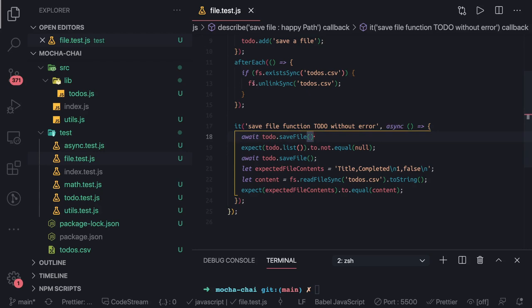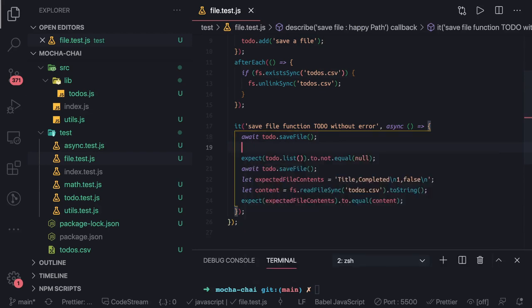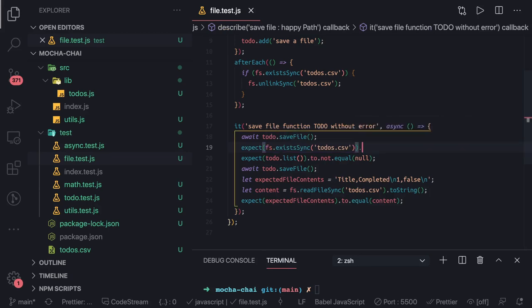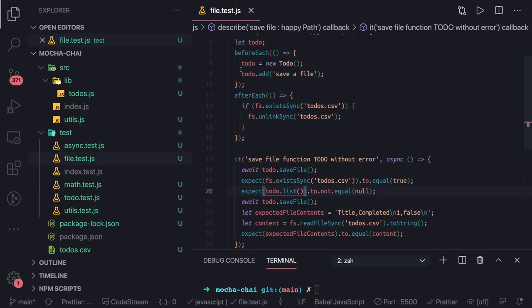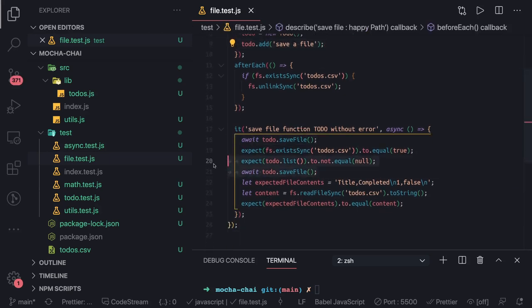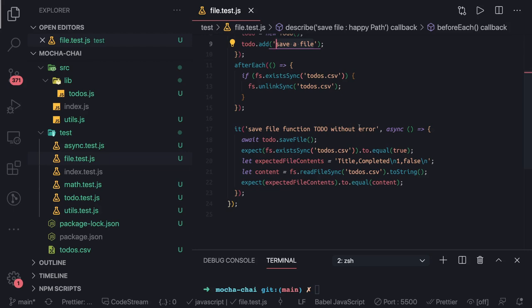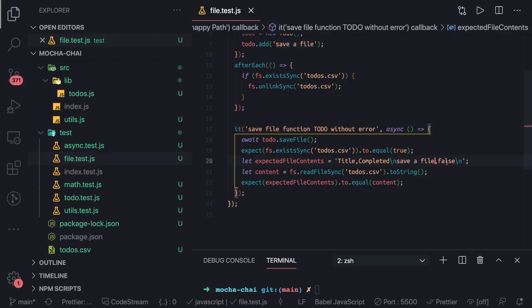After saving, we check that the file exists: expect fs.existsSync('todos.csv') to equal true — meaning the file exists. Then we can read the file and compare the content. Since we already added content to the todo object in beforeEach, we just check what content is available and compare it with the expected value.